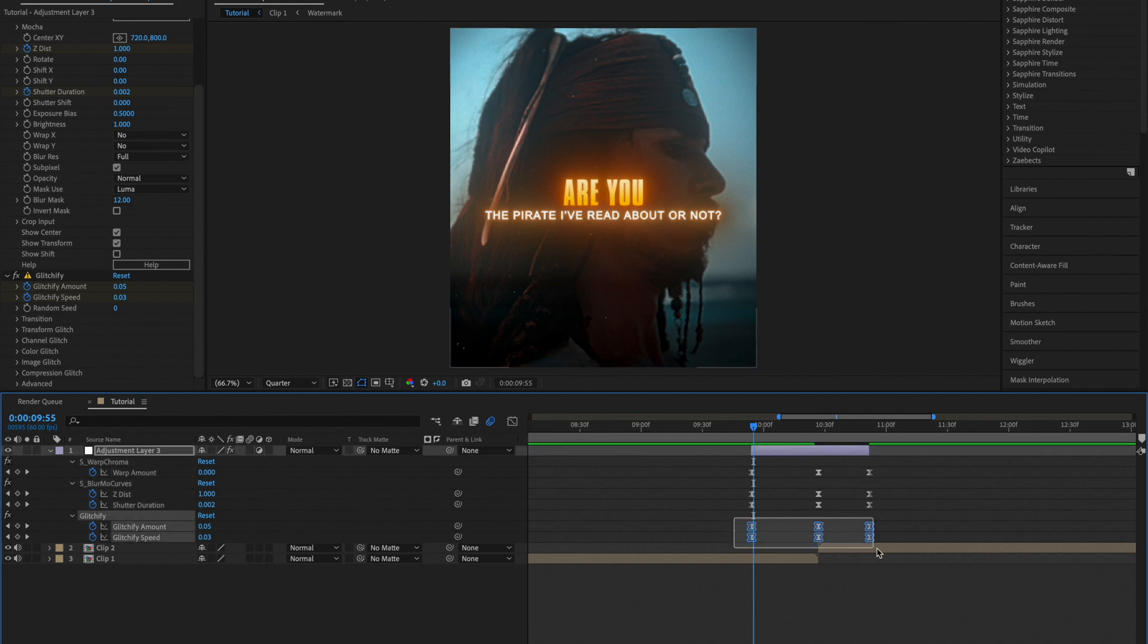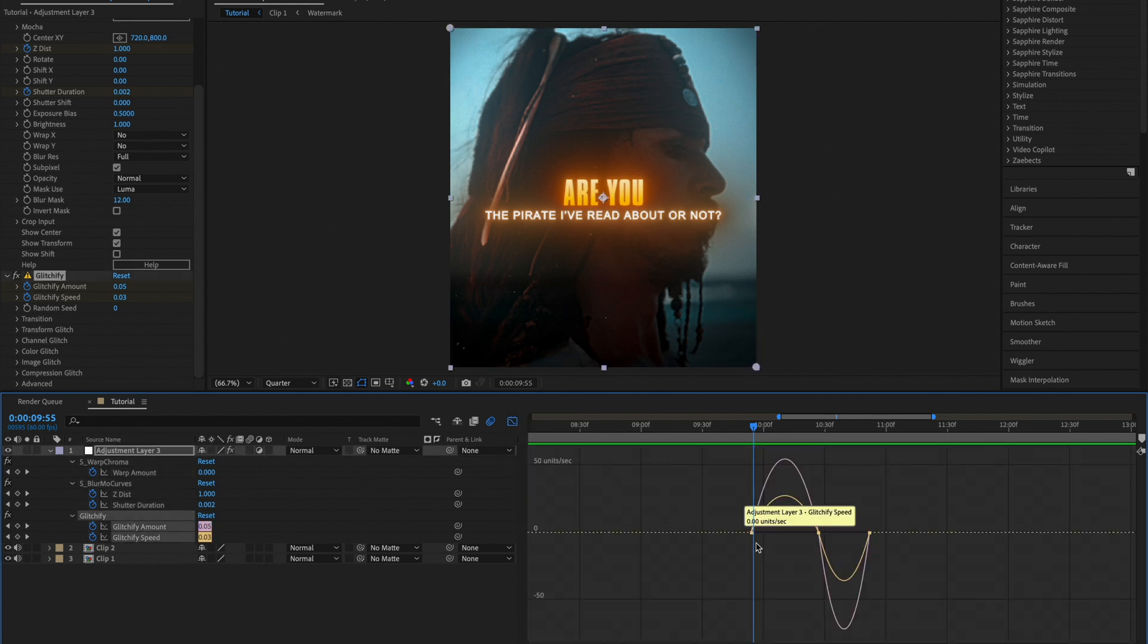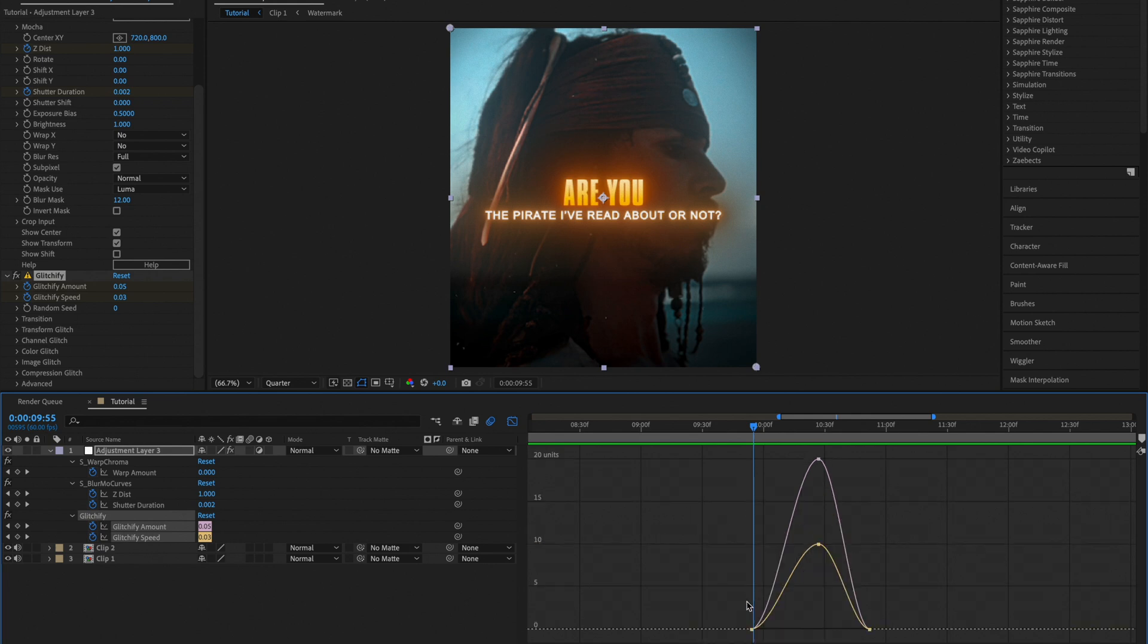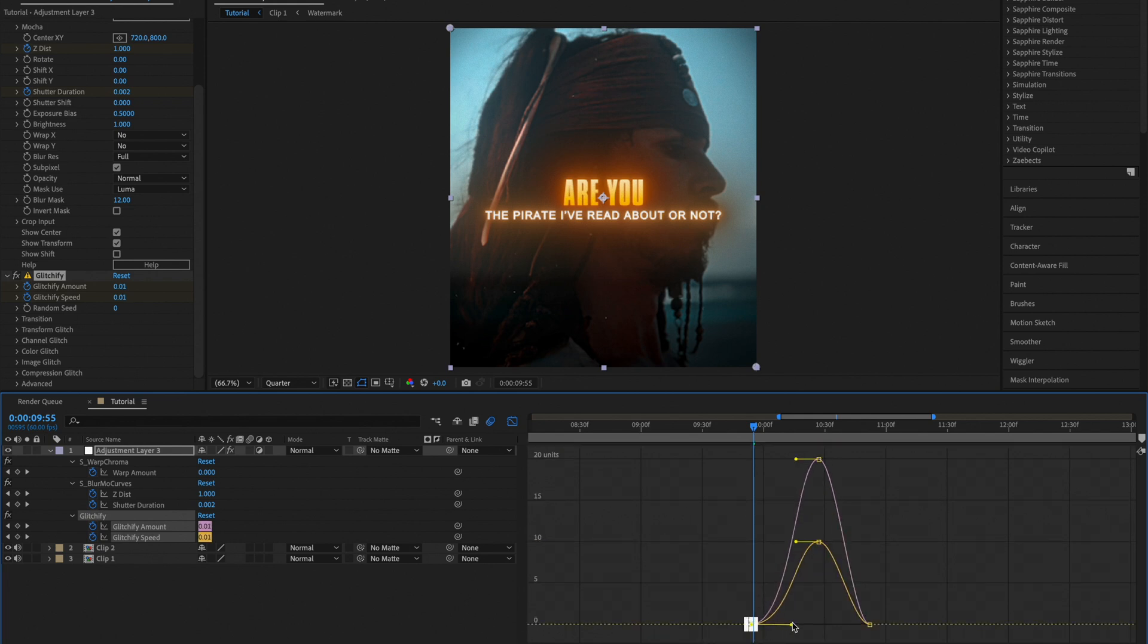Now open up the Glitchify speed and Glitchify amount keyframes, and go to edit value graph and copy my graph.